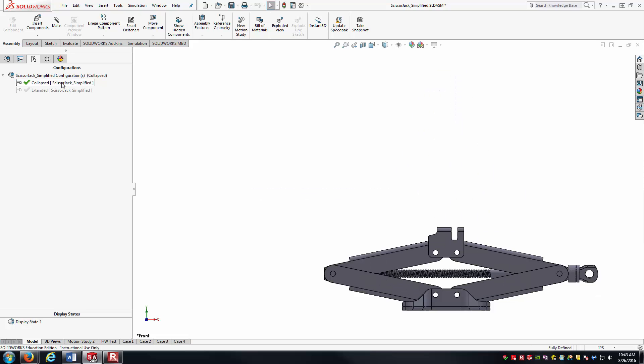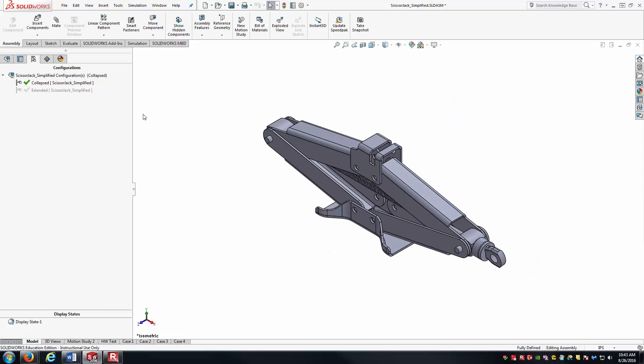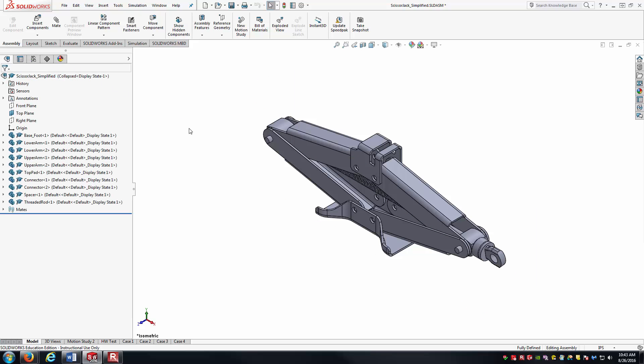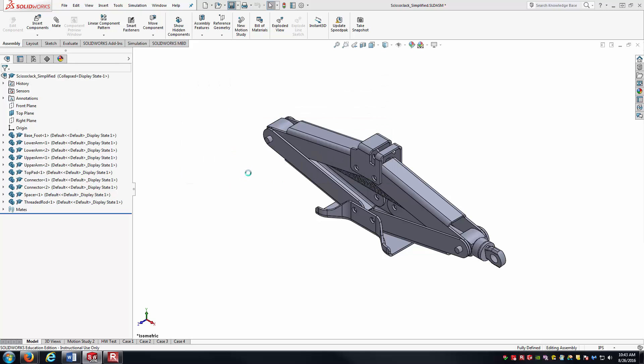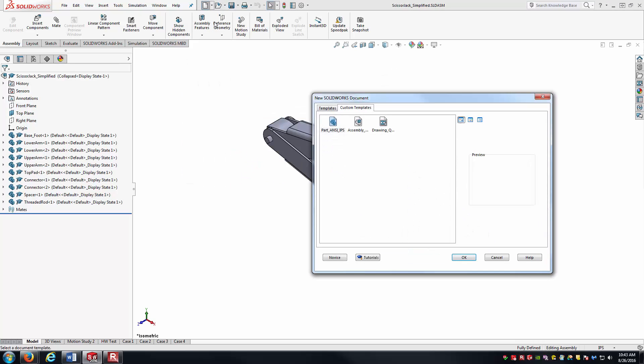...which is exactly what I want to show inside of the SolidWorks drawing. So that's looking good. I'll go ahead and save this out. And now we can create a new drawing.